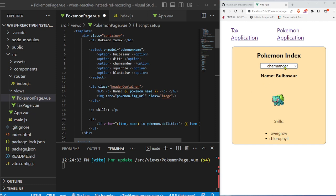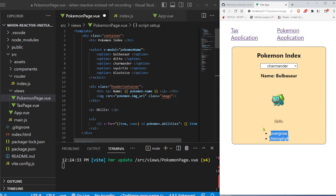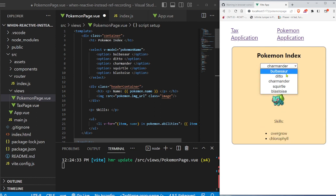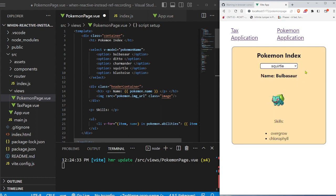All right. So we have our Pokemon index application and we see right here we have Bulbasaur and the Bulbasaur sprite and some skills, but we're not able to click any of these and get another request from the API to receive this data.